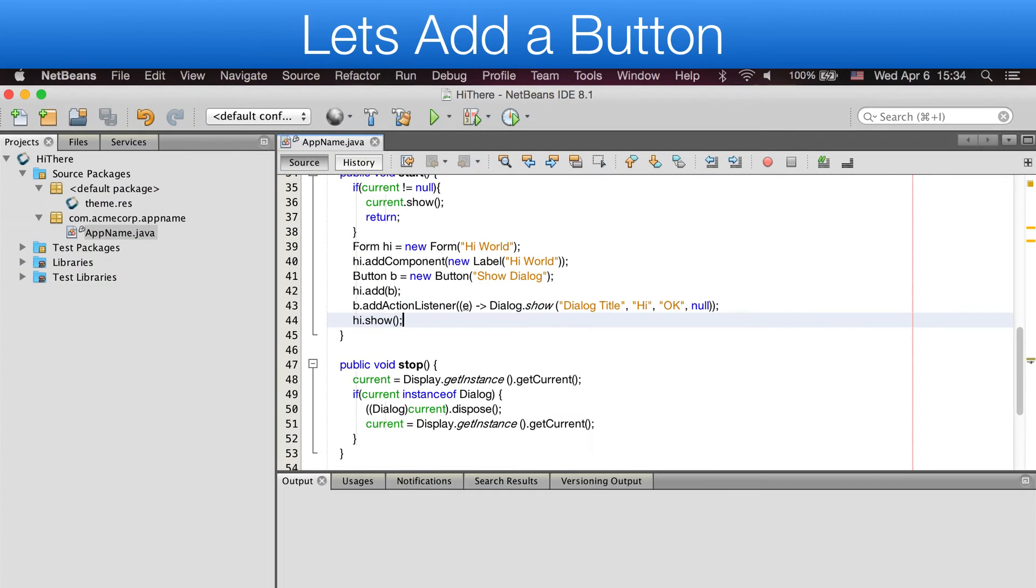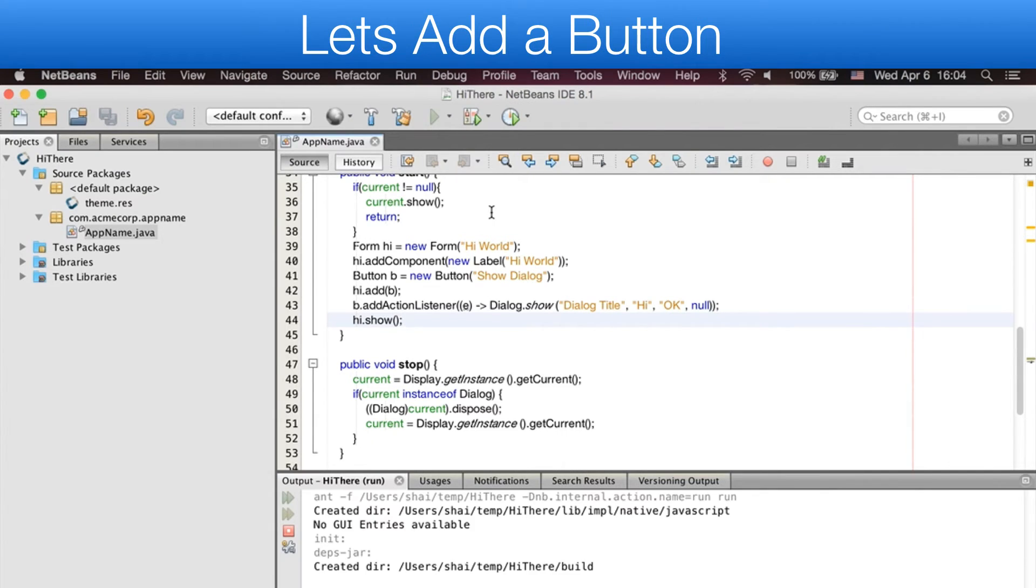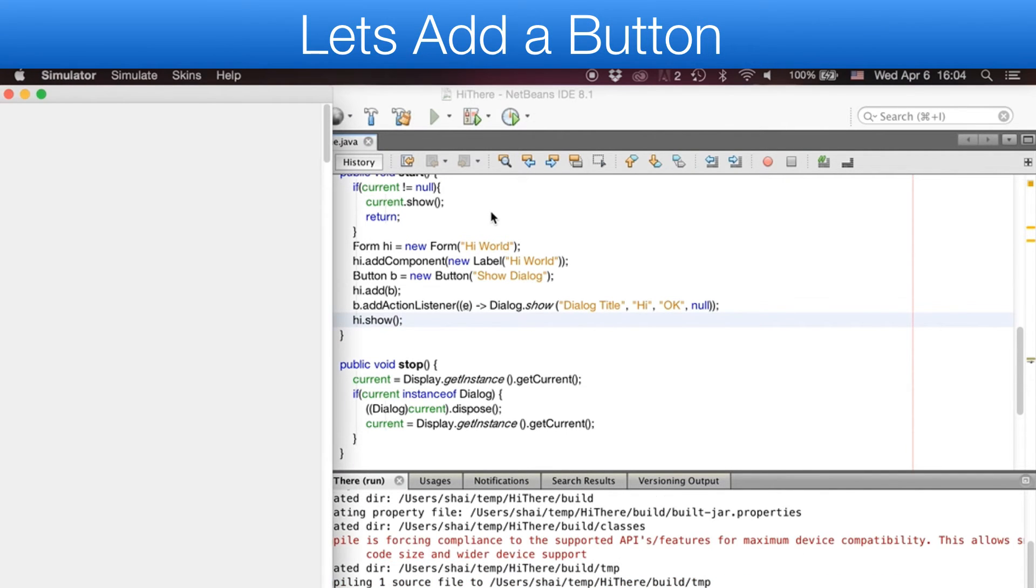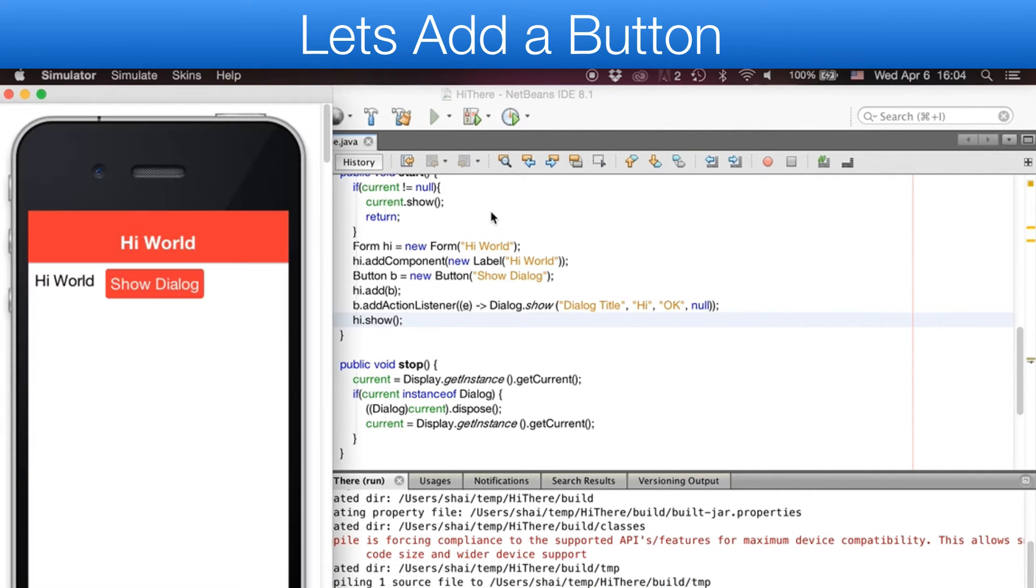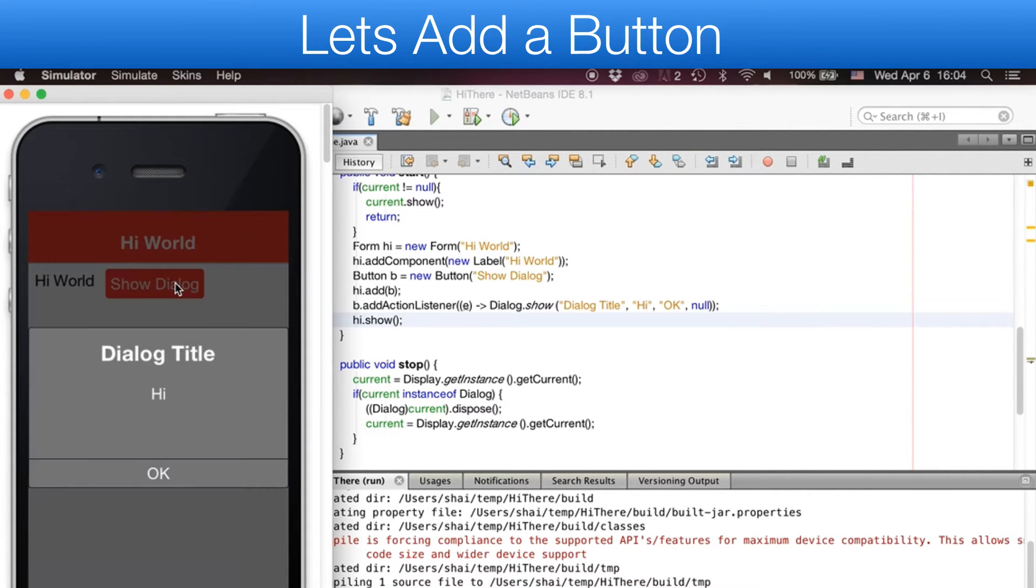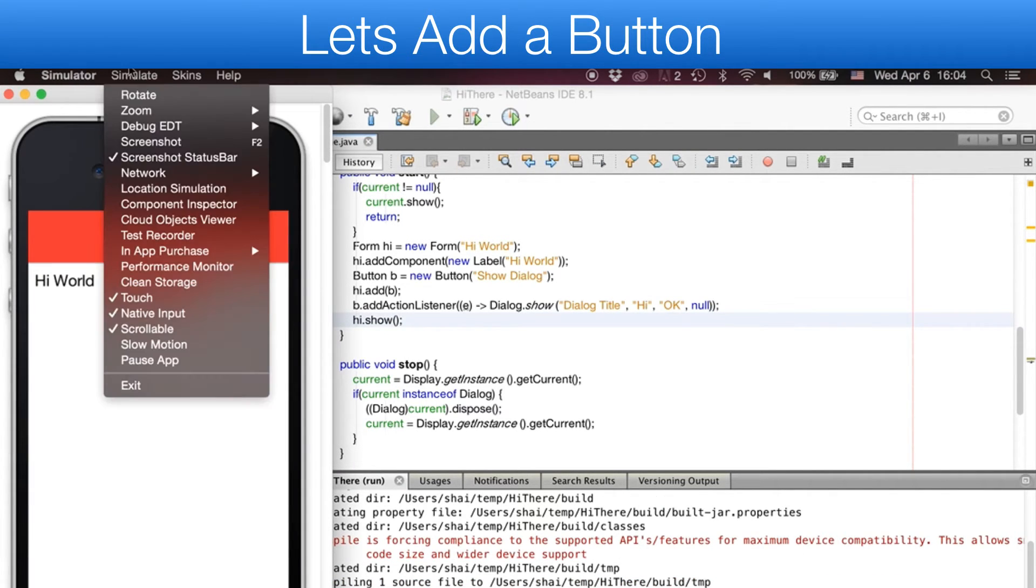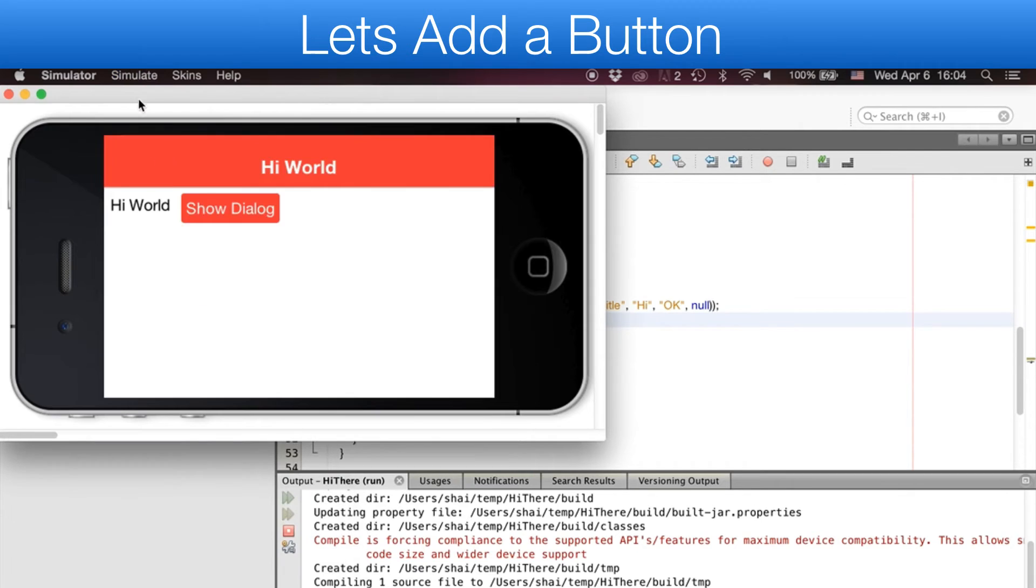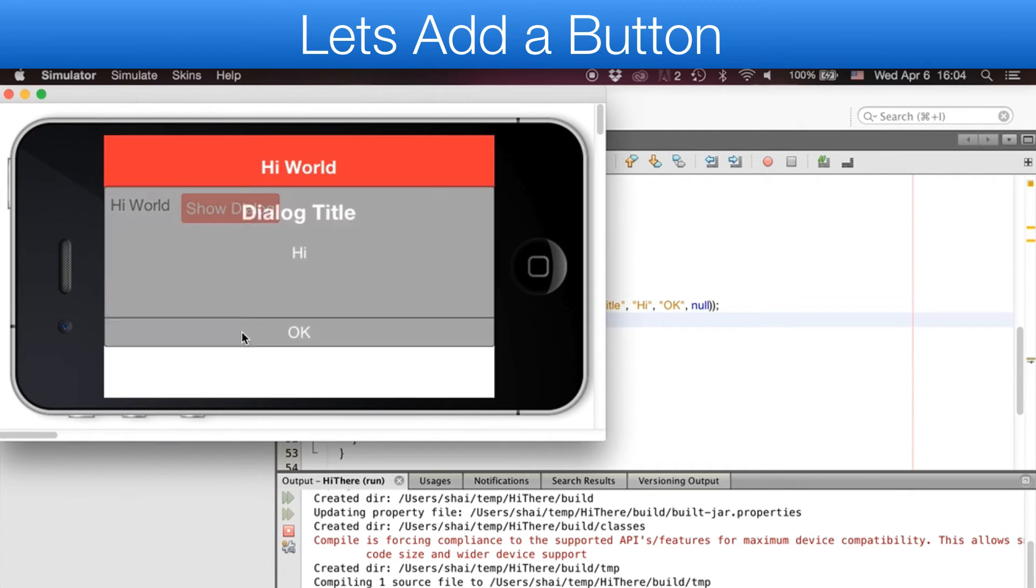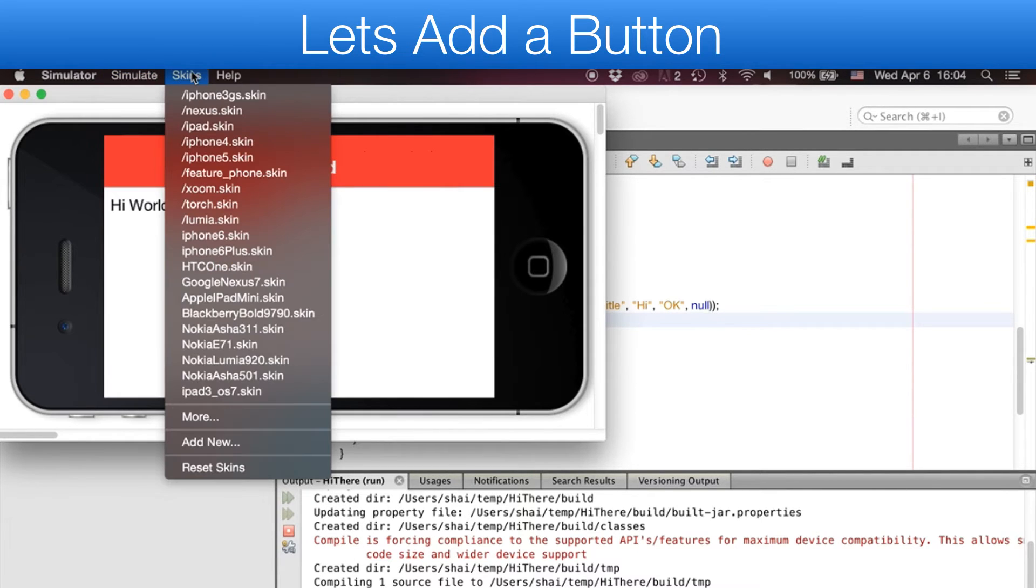We can now run the simulator in the IDE by pressing the play button. You can manipulate the simulator using the simulate menu. You can switch devices using the skins menu as such.